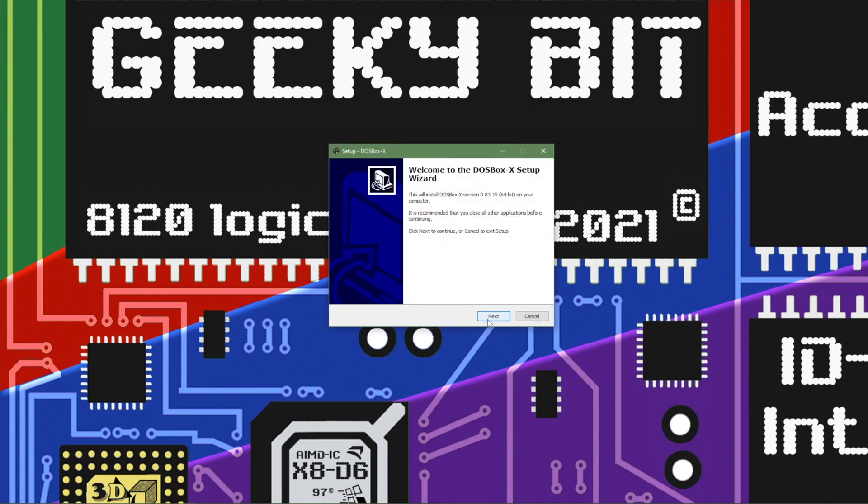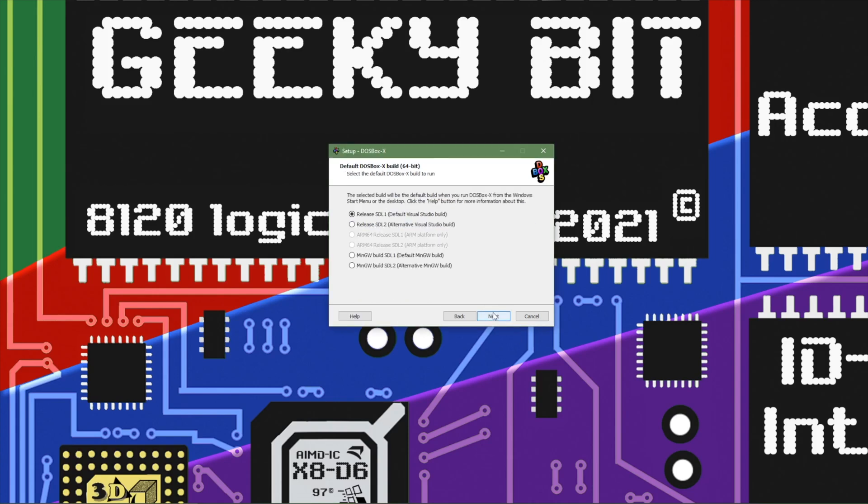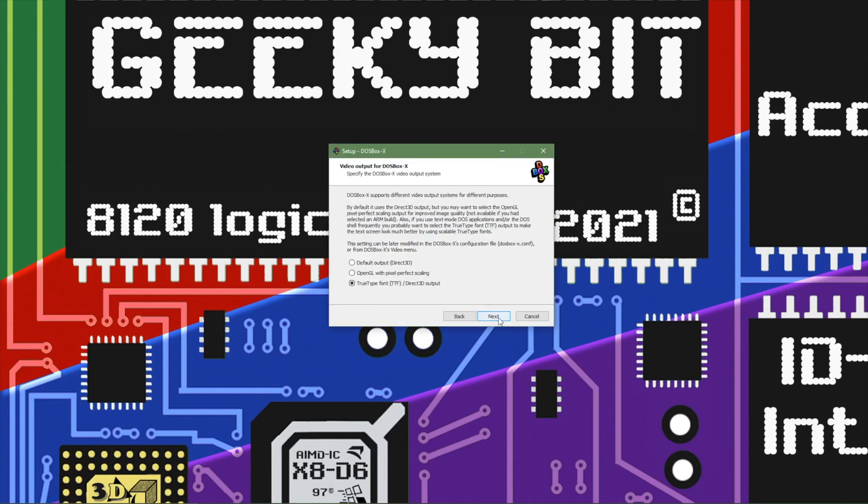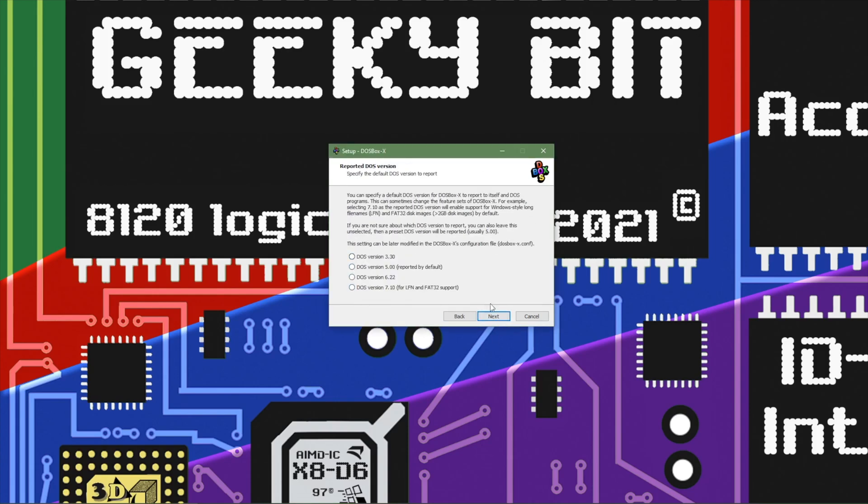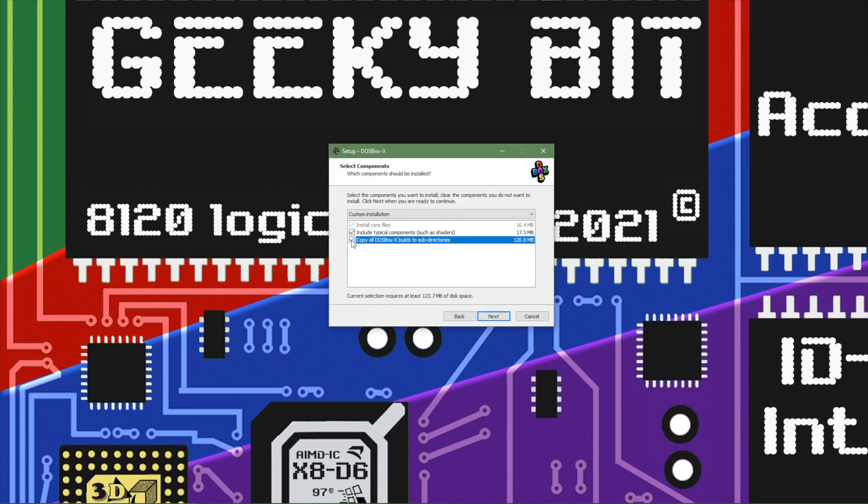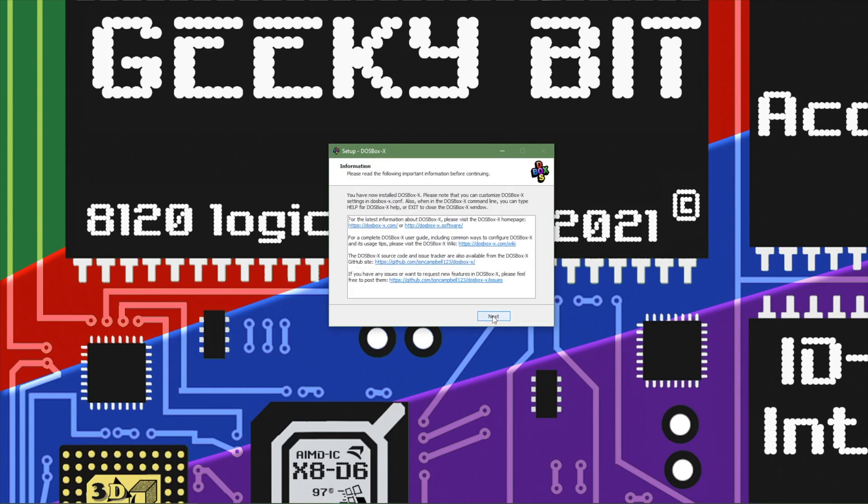More or less you just follow all these prompts. Just click next. We don't really need to change a whole lot. For me I'm changing it to a different drive and then I'm going to install all of the extras.